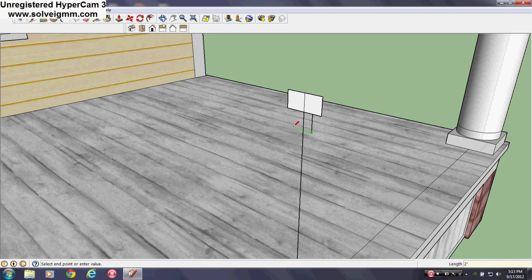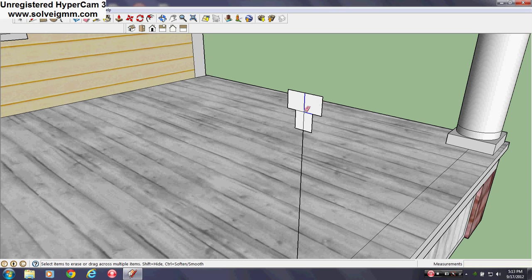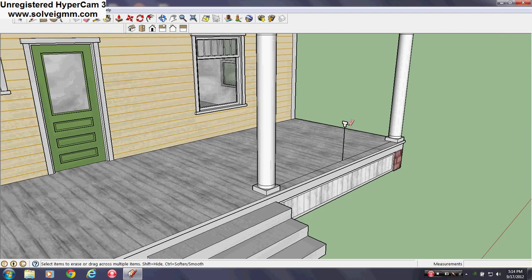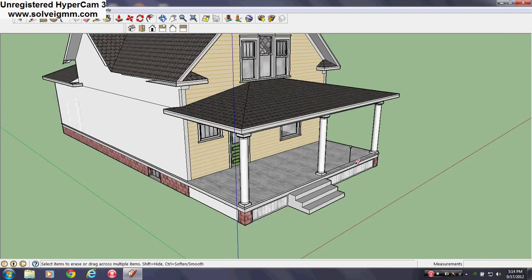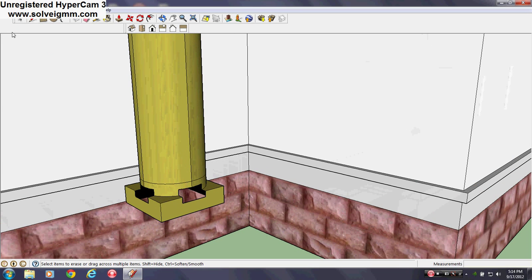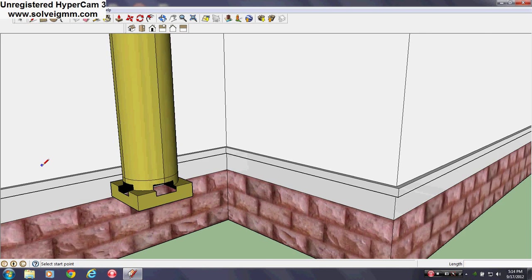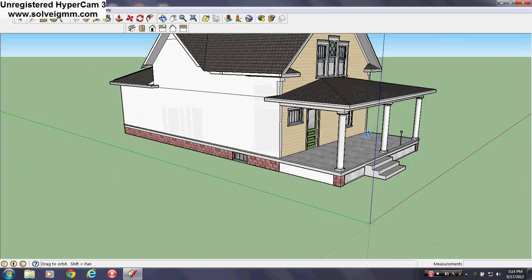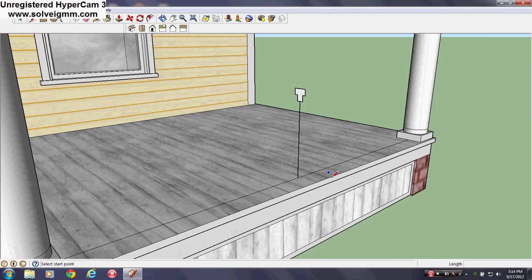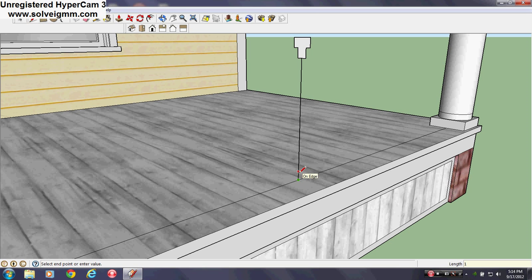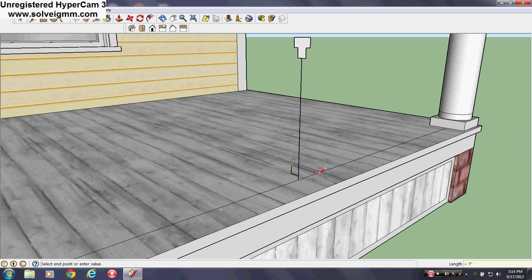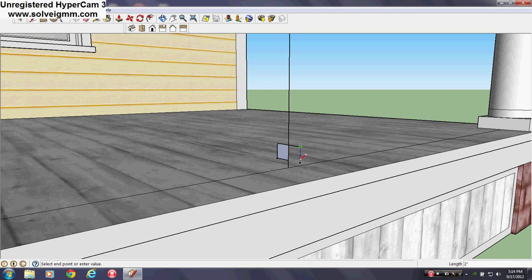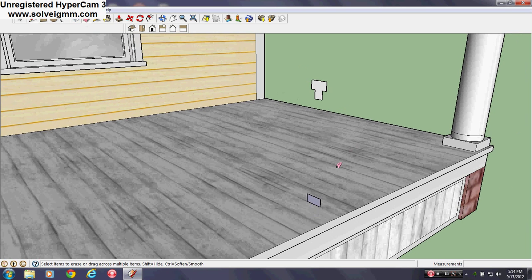I'm making the cross section of the railing. What I'm going to do next is extrude it back and forth. It's about one inch off the ground, two inches this way, two inches up, and then four inches here. What I make railings, I make cross sections and then I extrude them and then I intersect them.